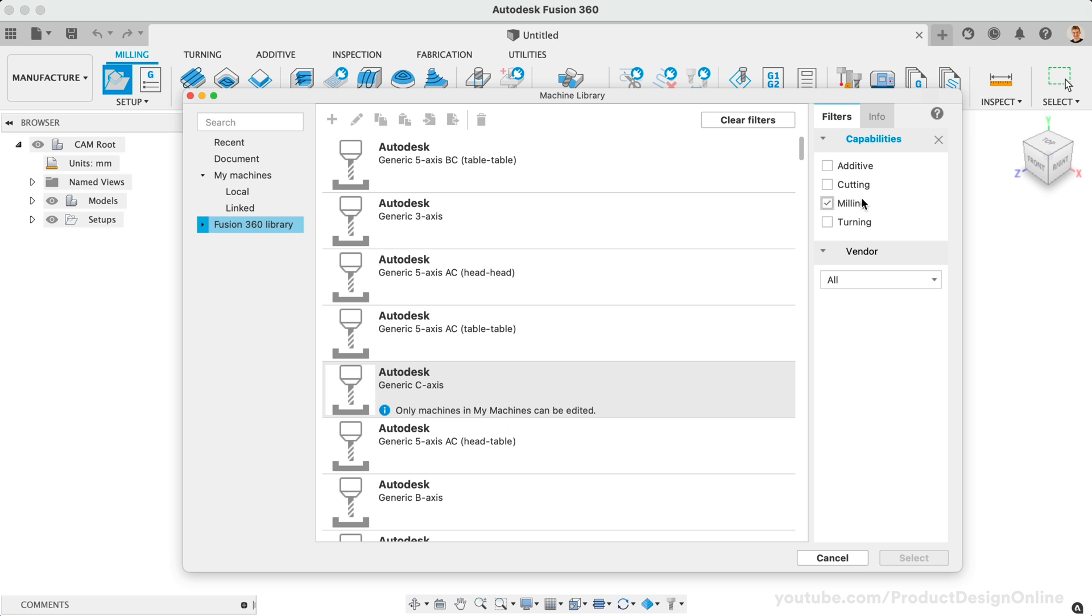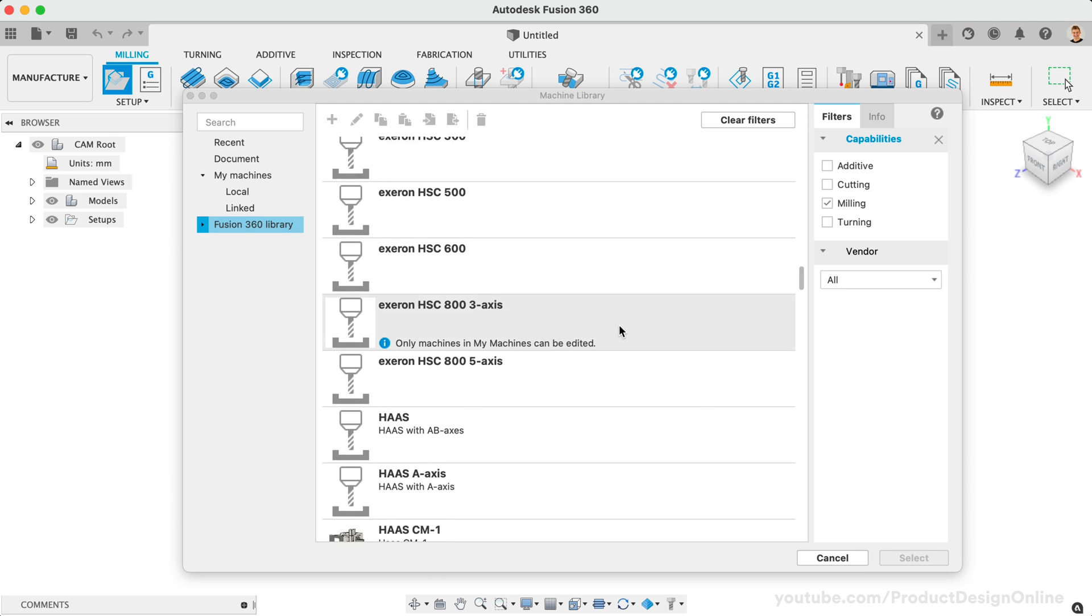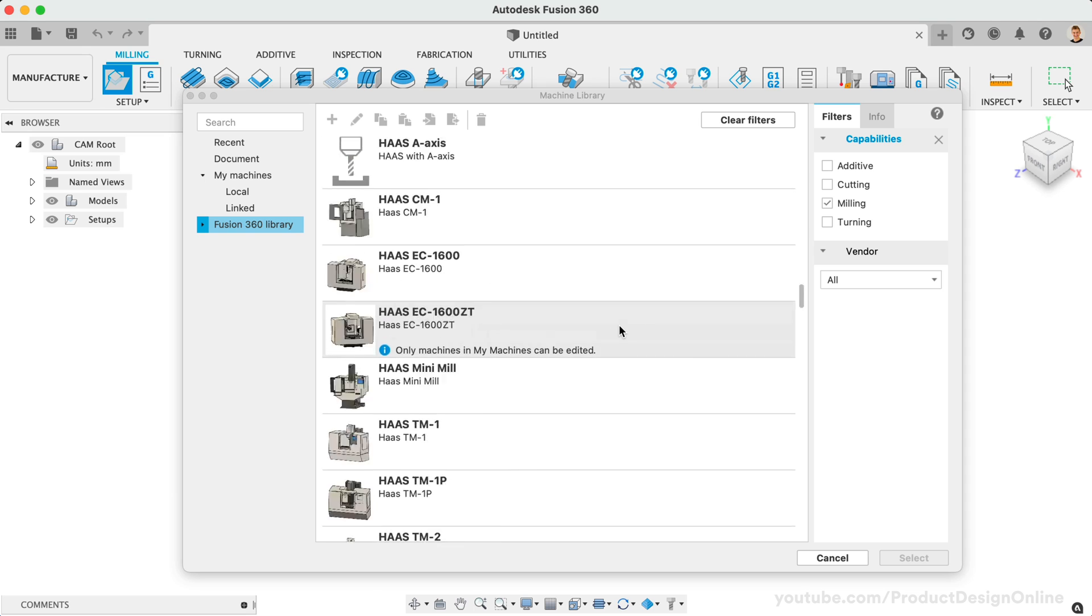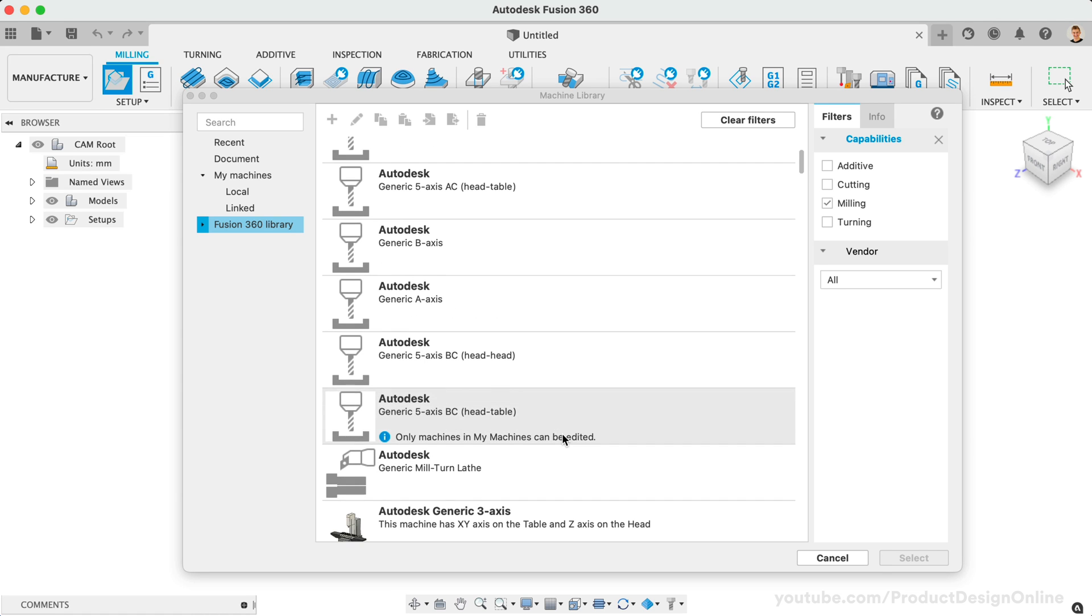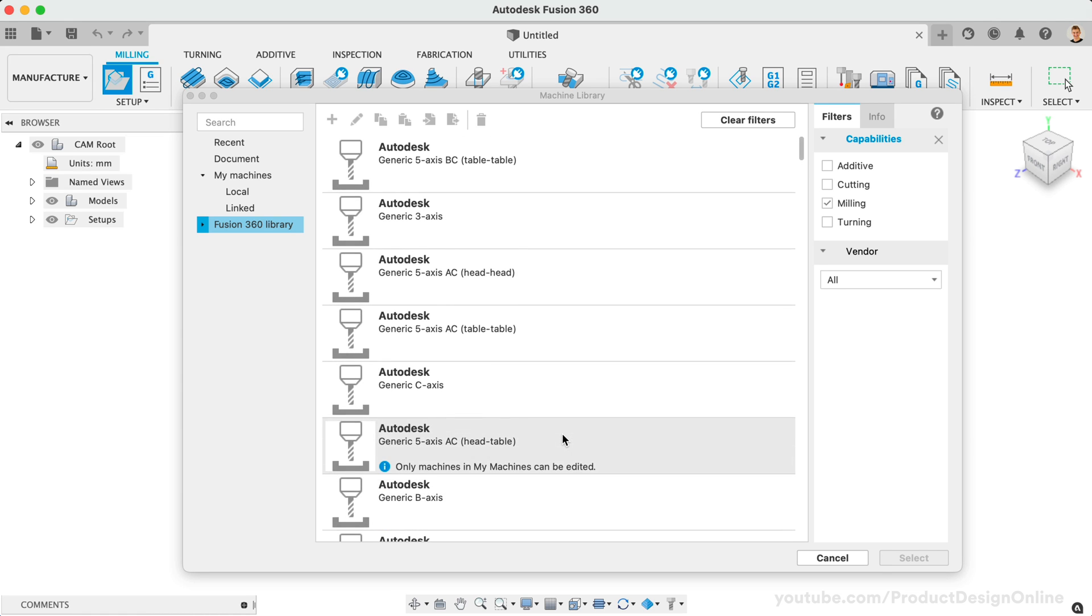Most of the machines in the Fusion 360 library are commercial-level machines. However, you'll see that Autodesk has also included generic machine configurations. These are a great starting point for hobbyist machines, and we can leverage these to set up our custom machine. It's important to note that we cannot edit machines listed in the Fusion 360 library unless we first create a copy.